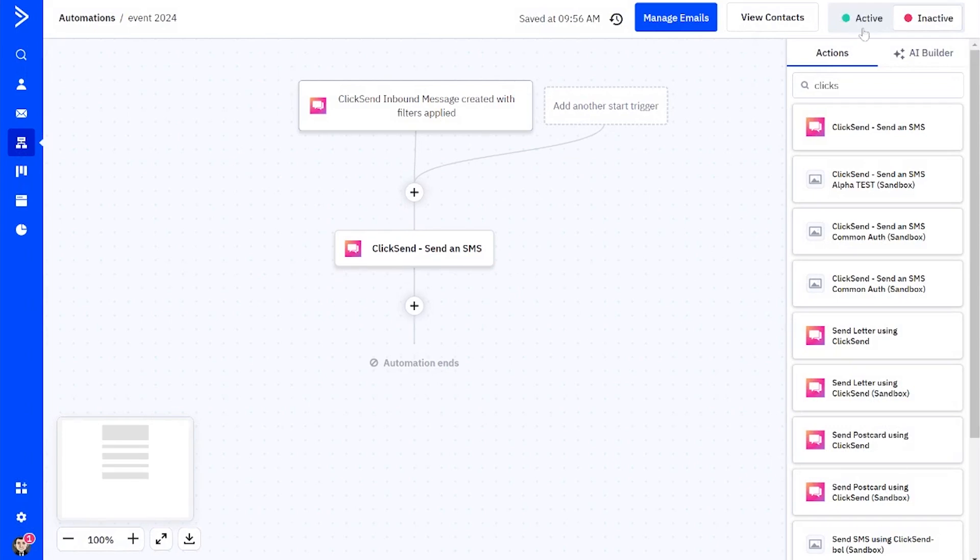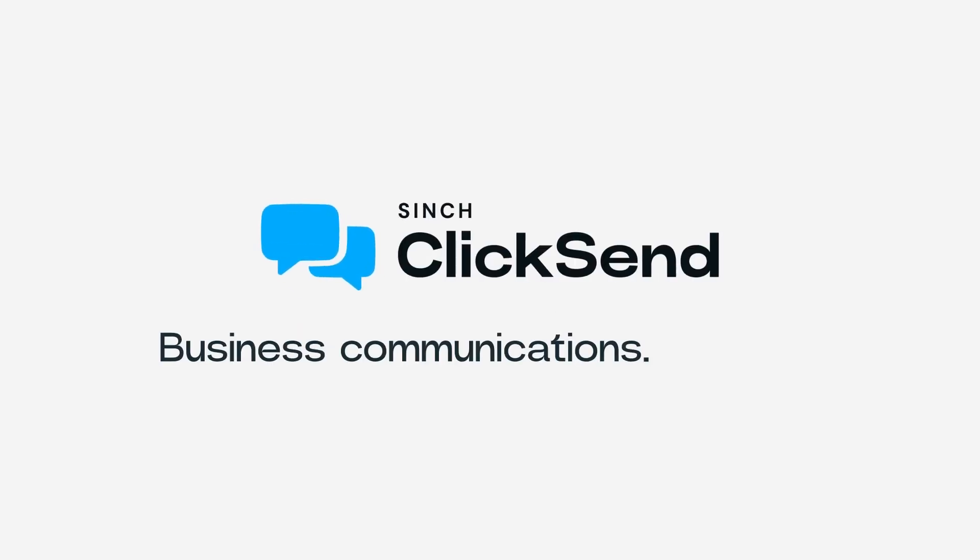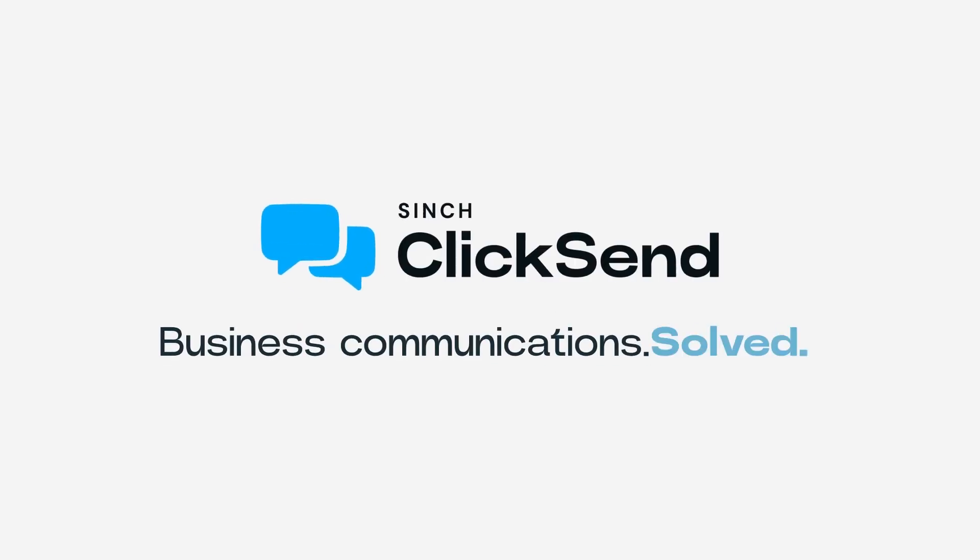Let's make this automation active, and we are done. Go and get automating guys. Happy sending, ClickSend. Is business communications solved? ClickSend.